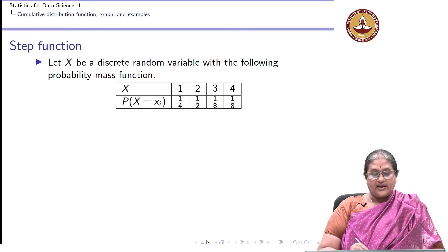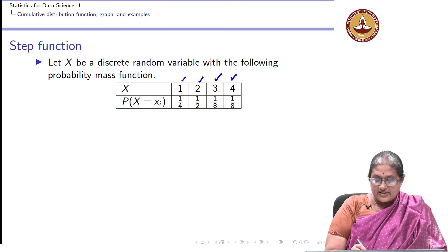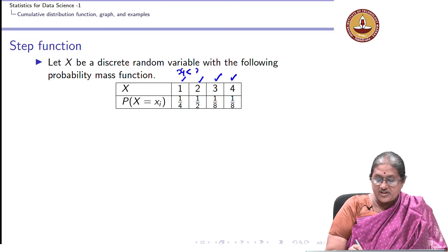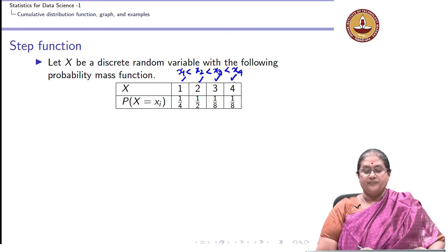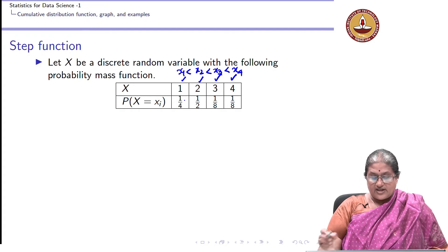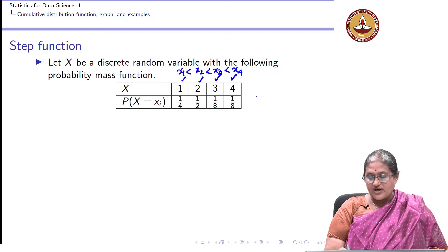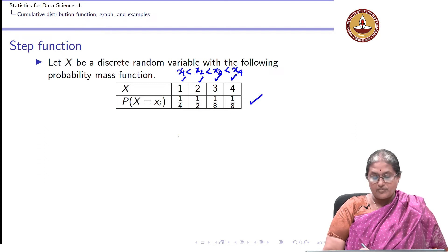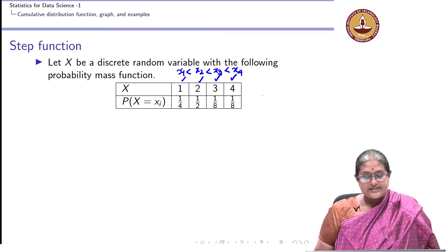Suppose X takes values 1, 2, 3, 4 — that is X1 < X2 < X3 < X4. Let us verify this is a valid PMF: the probabilities are 1/4, 1/2, 1/8, and 1/8. Adding them up: 1/4 + 1/2 = 6/8, plus 1/8 gives 7/8, plus 1/8 gives 8/8 = 1. All probabilities are non-negative, so this is indeed a valid probability mass function.